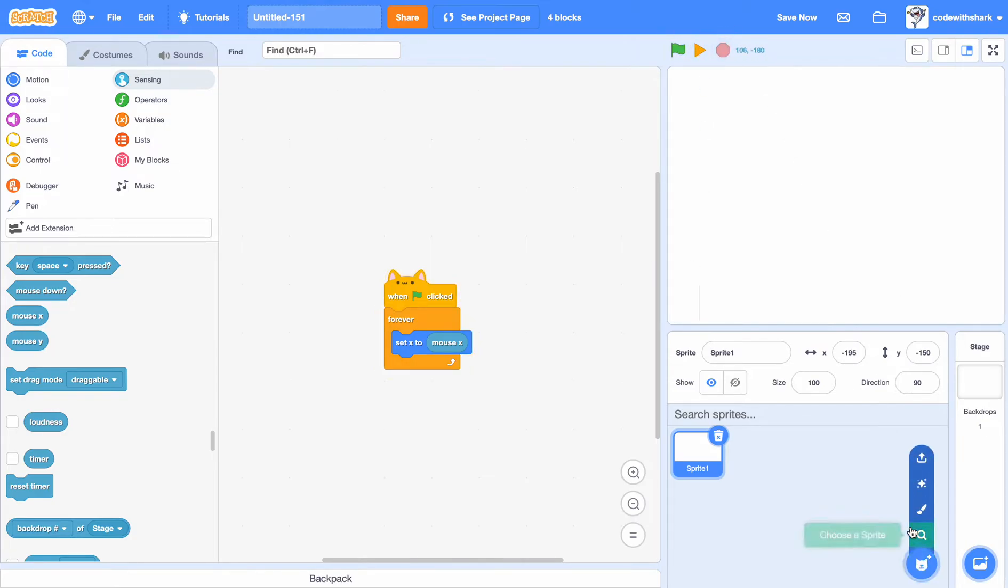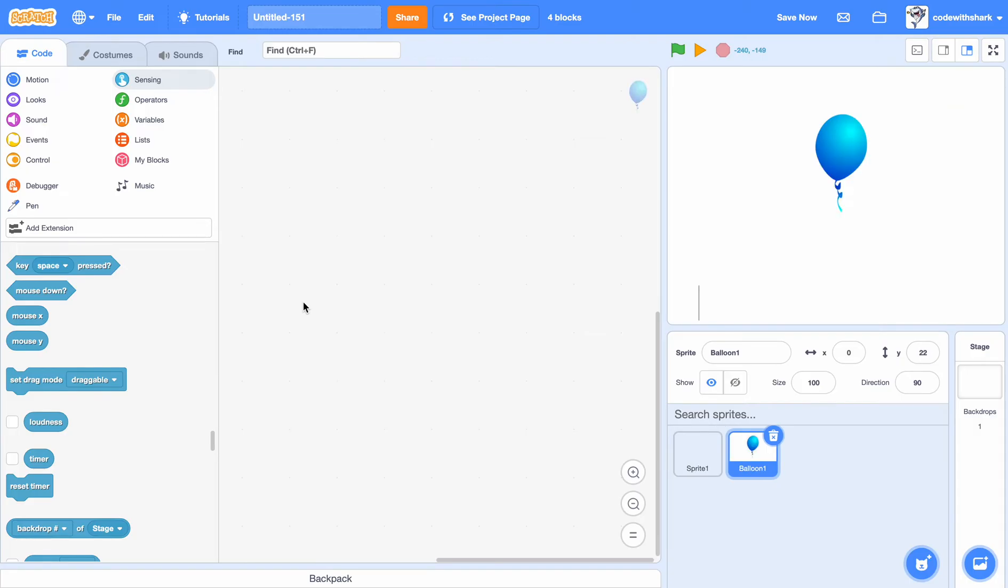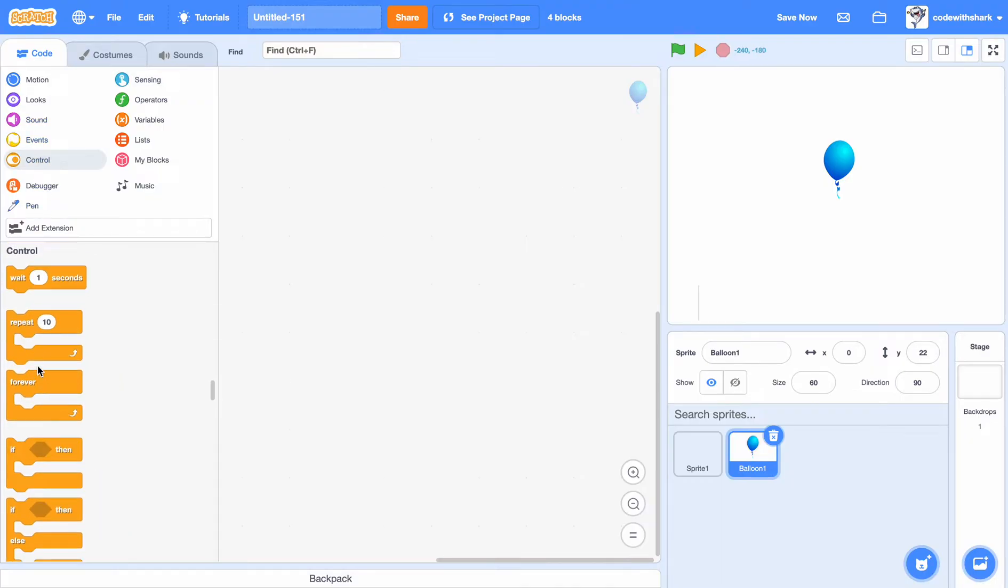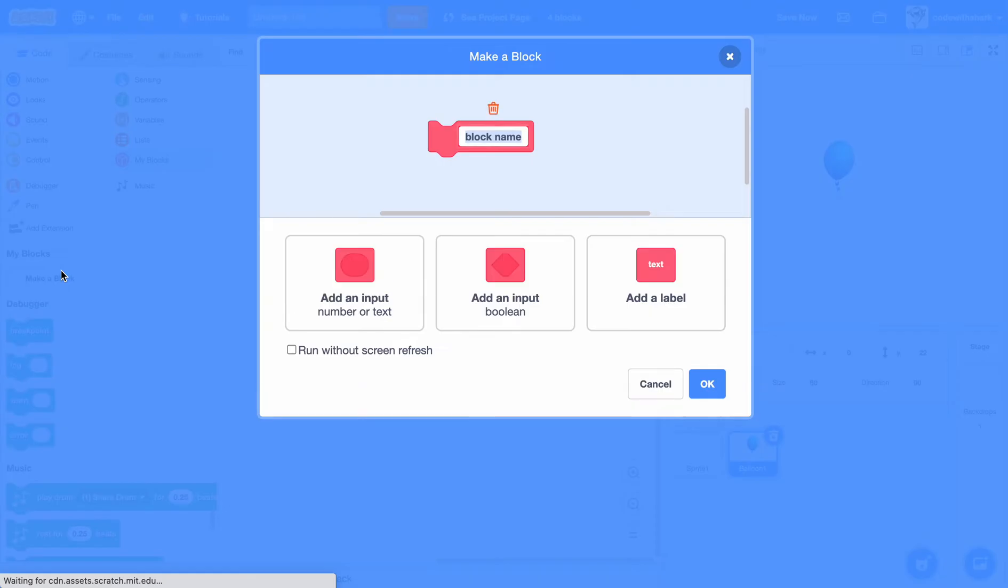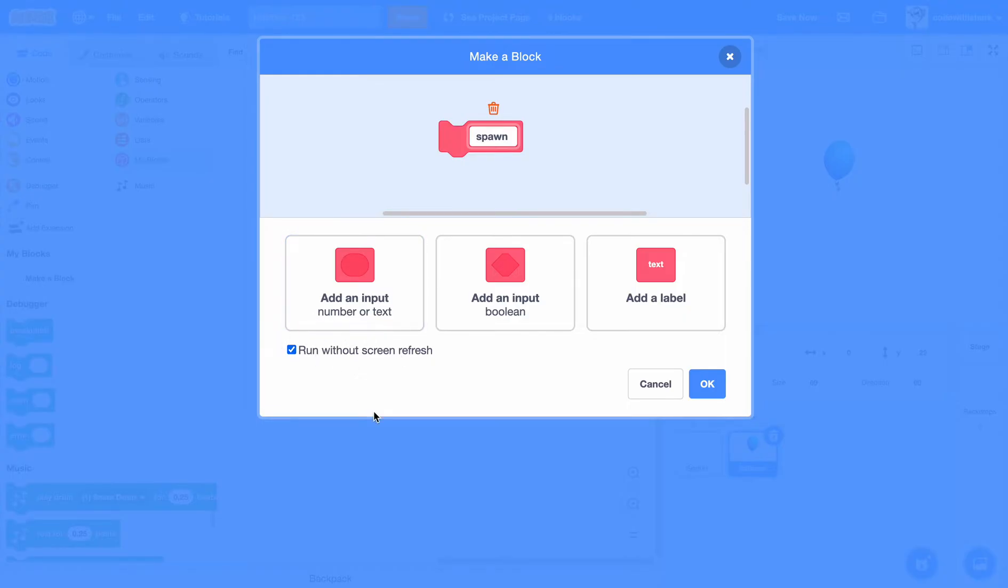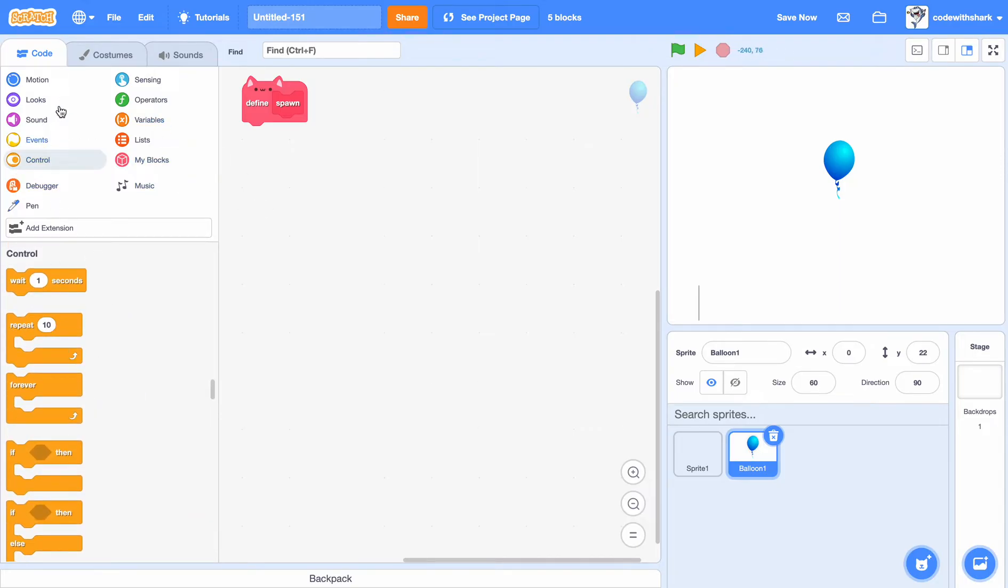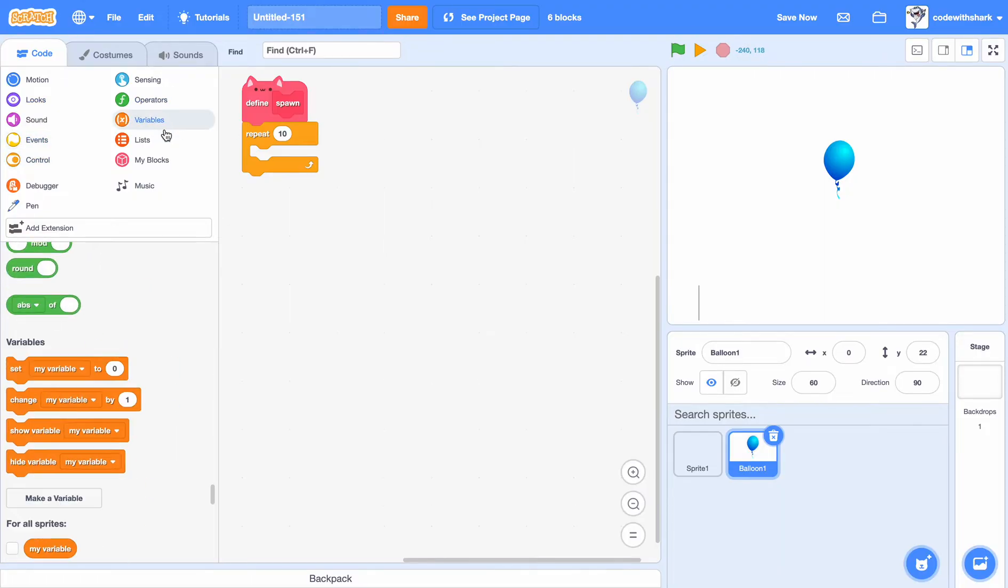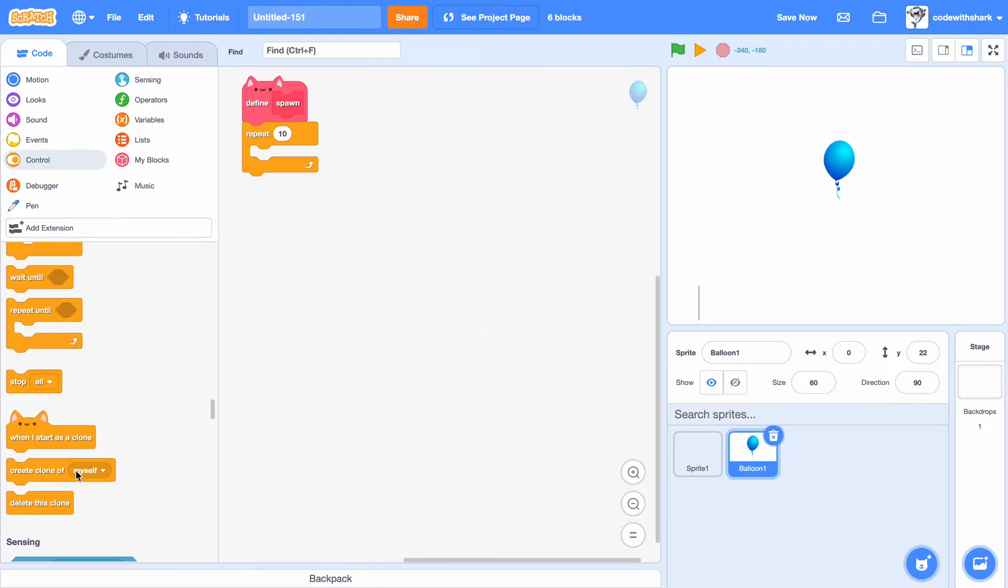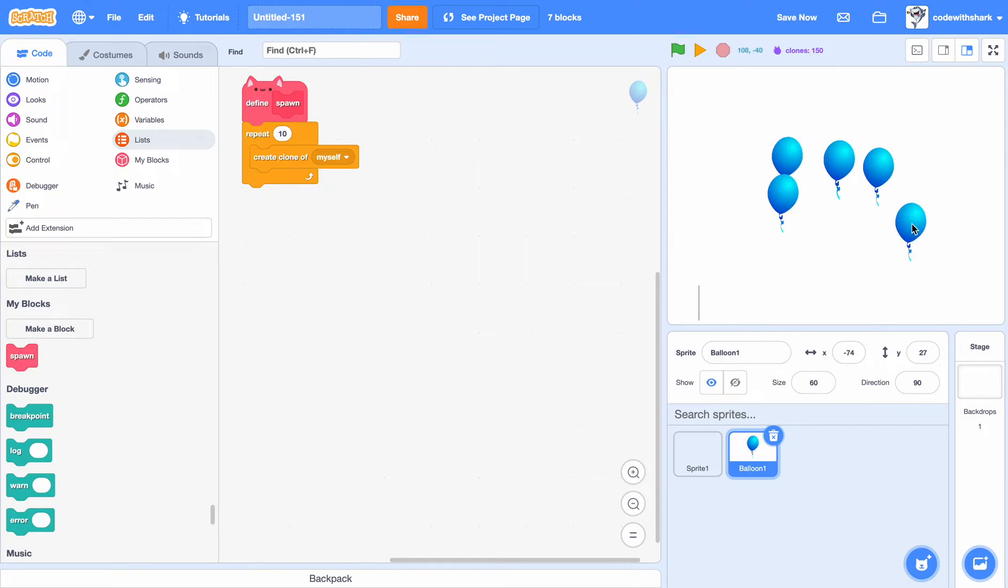Now let's just get the balloon. We can choose balloon one. We can set it down to size 60. When green flag is clicked, let's first make a block. Let's call it spawn balloons, or I'll just call it spawn. You have to do run without screen refresh so it'll happen immediately. Now we just need to do repeat 10, and then we need to put in create clone of myself. Now if we just do this, as you see, there's lots of clones.